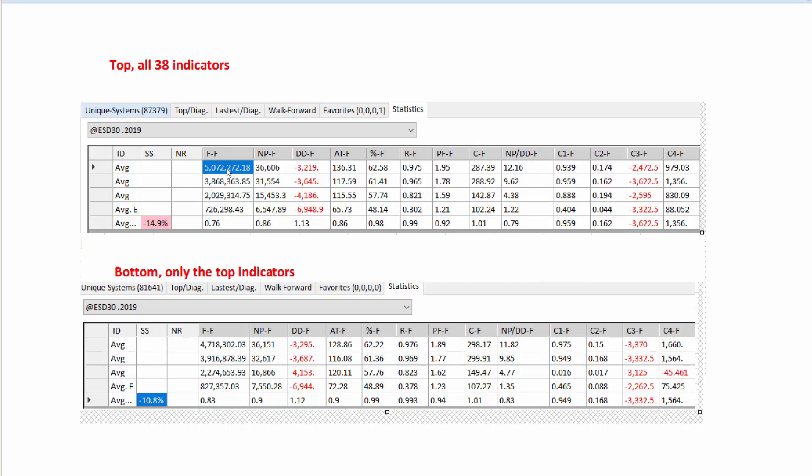So this is the results. The top is using all 38 indicators. Our fitness was net profit times average trade. So fitness in the top is 5072 and that's the in sample data from 2000 to June 2015 and the burst of 80 trades in a row followed by 80 trades we don't see. So we have 5072 in the top one, in the bottom using only the top indicators. We've got a slightly reduced in sample fitness figure.